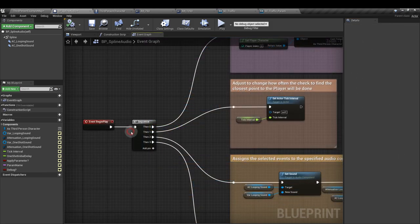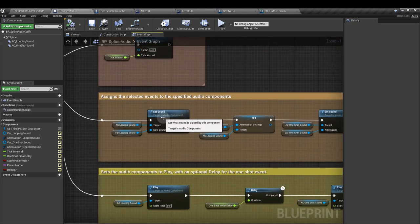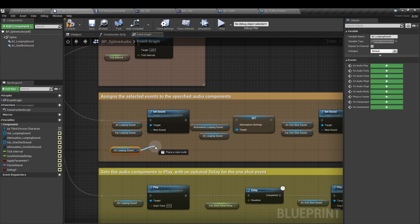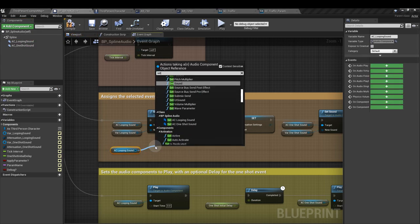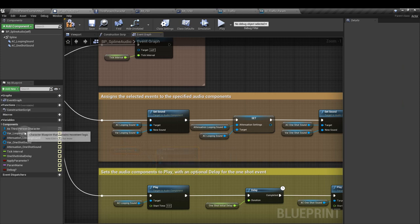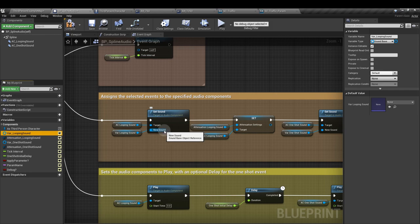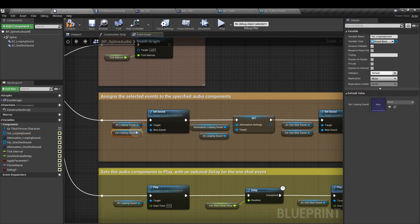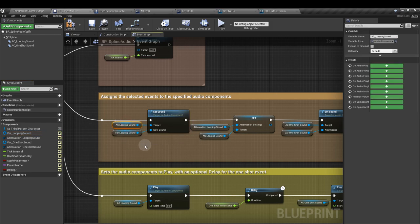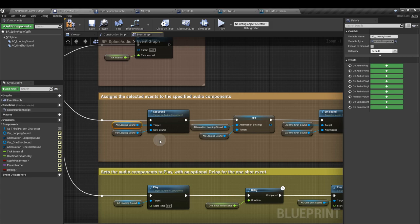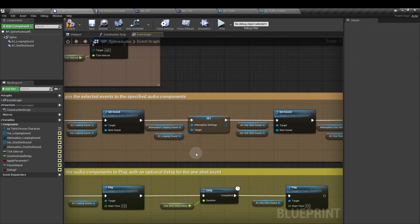From the next sequence output, drag in a reference to the looping sound. And then from that, we want the set sound node. Pull in a reference to our looping sound variable and attach that to the new sound input. This will set our variable as the audio component. And we need to do that because we are going to attach the component, the audio component, to the spline component.